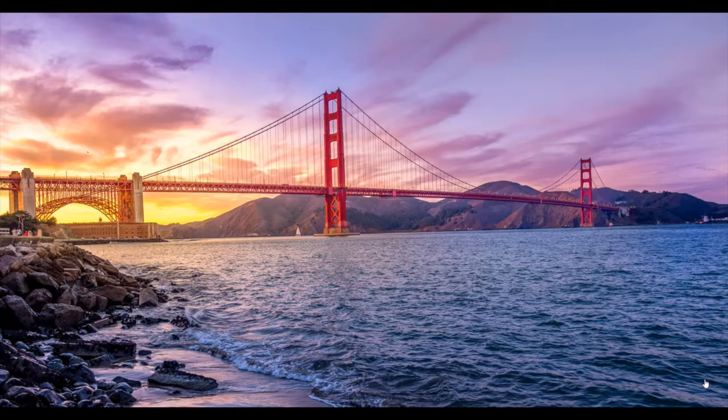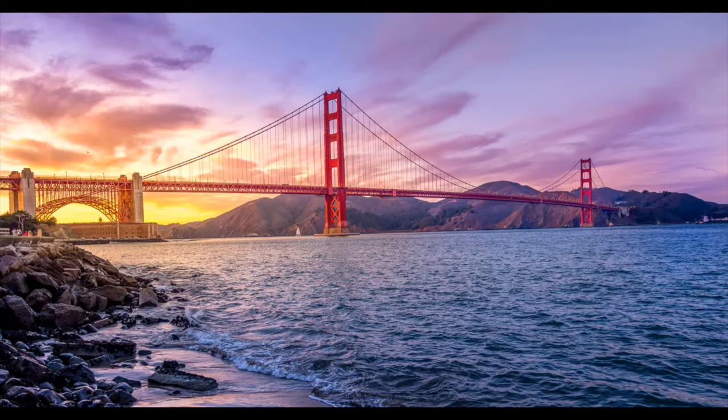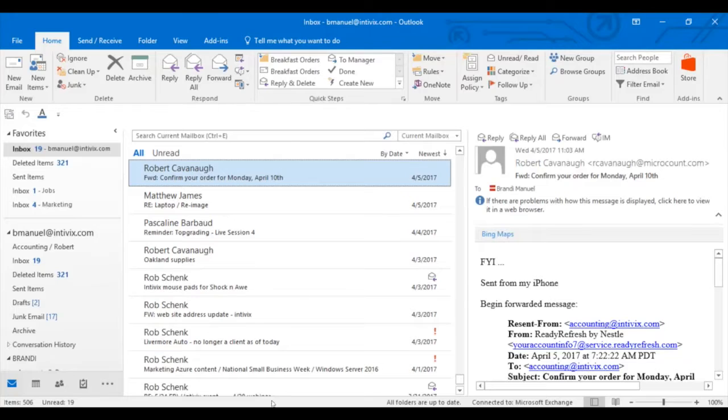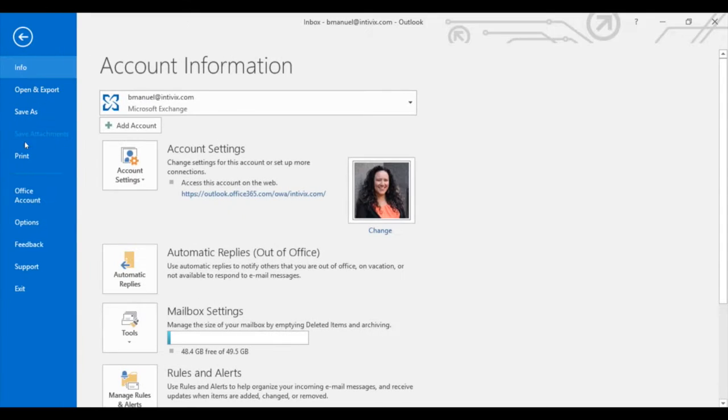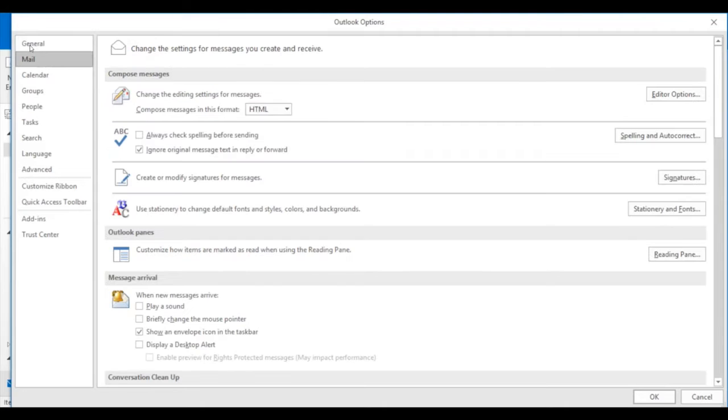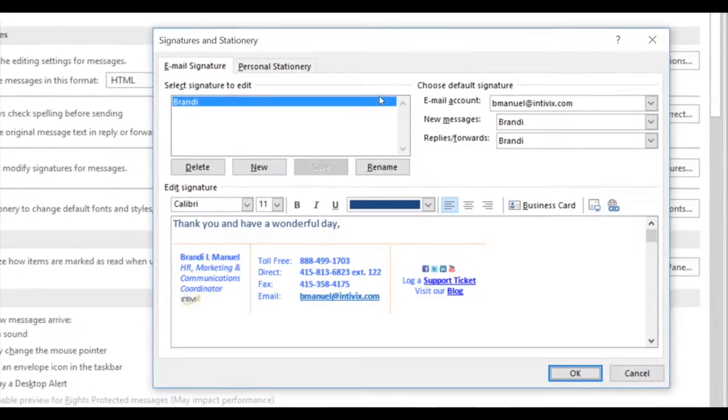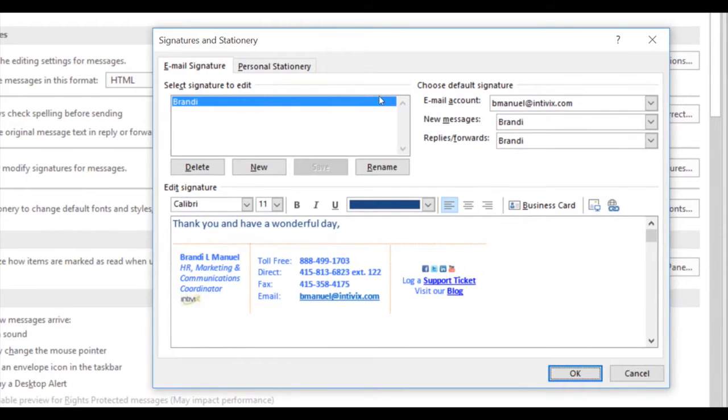Microsoft has provided an easy solution for this, so let's get started. In your Outlook, click on File, then choose Options, click on Mail, and about halfway down you'll see Create or Modify Signatures for Messages. Click on the Signatures button, and it brings you to the Signatures and Stationaries section.